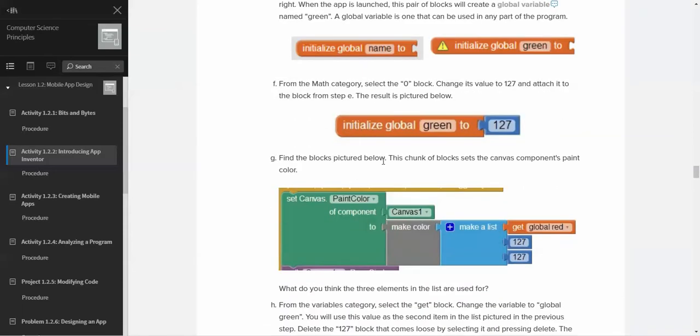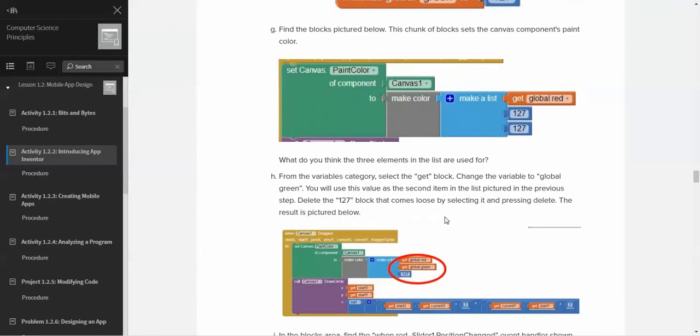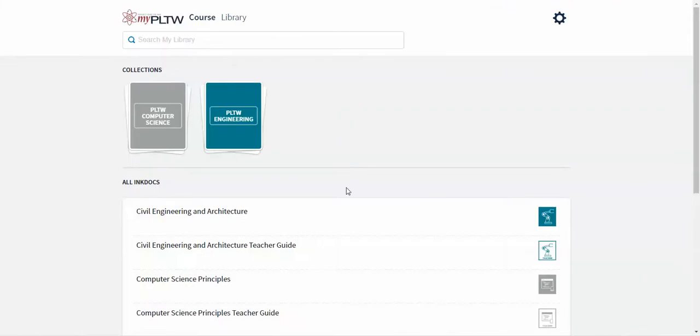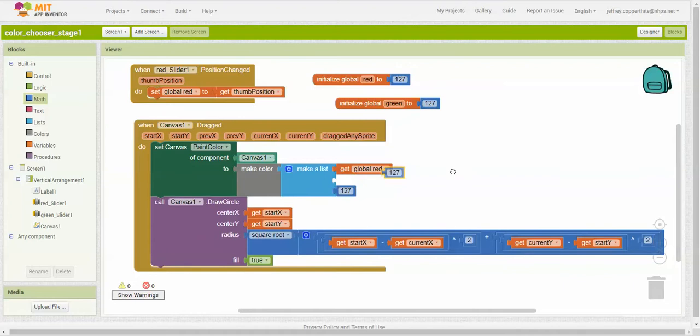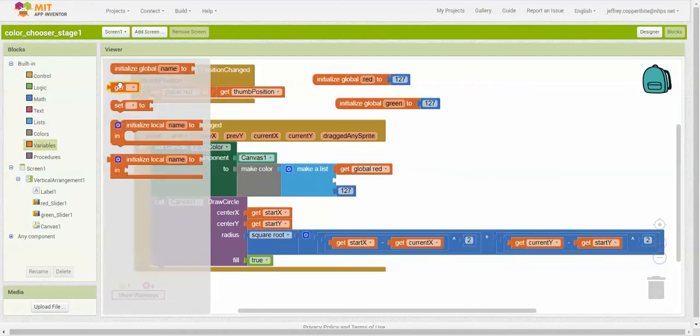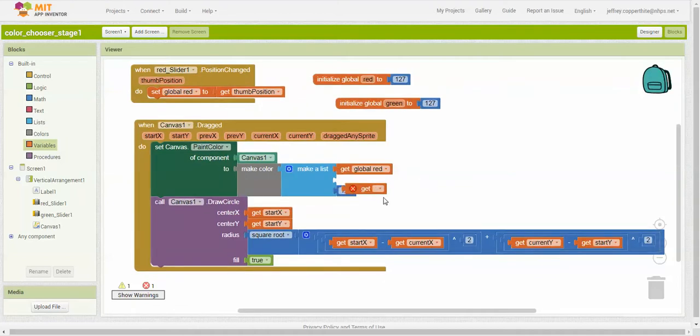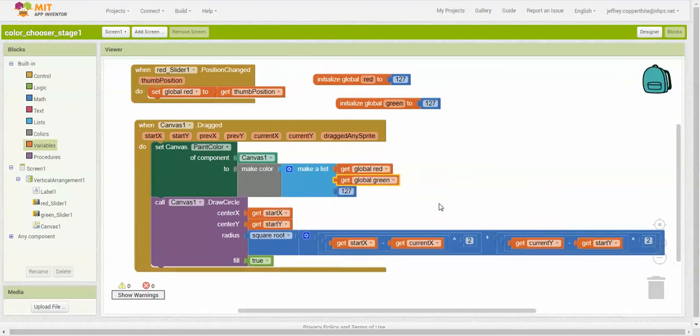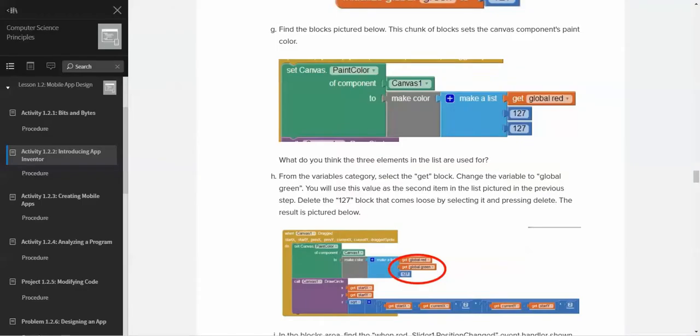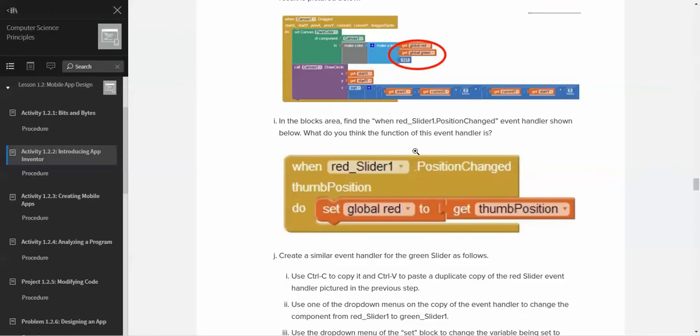Now find the block picture below. This chunk of block sets the canvas component paint color. On the previous screen I have this block right here, called the set canvas block. Right now you'll see that it has three values: make a list, get global red, and then 127 and 127. This section of the program is going to ask us to change that variable. Instead of the second list being 127, we're going to get global green instead. So instead of 127, we're going to drag that and take that out. I'm going to go to variables and the get block. I'm going to drag that in there. I'm going to get global green. I have to change it to that first before I can put it in there.